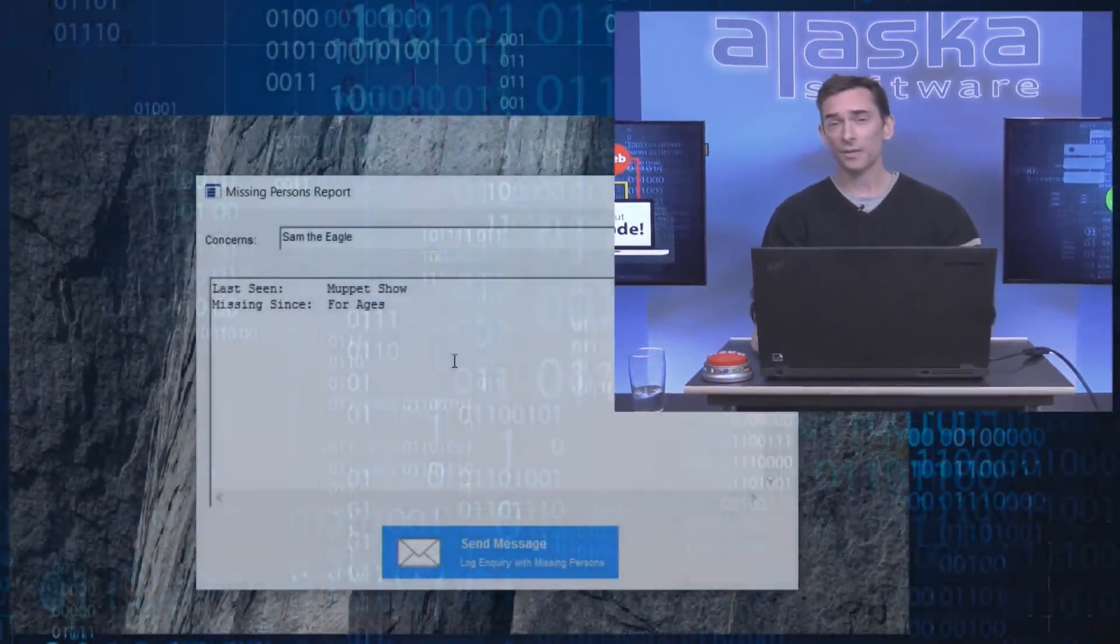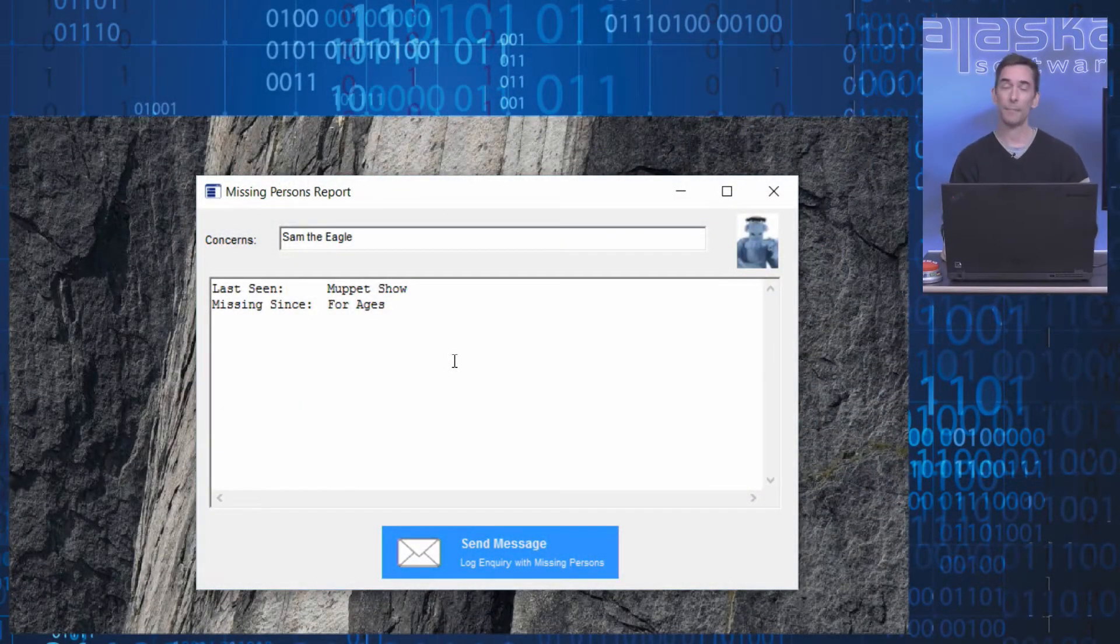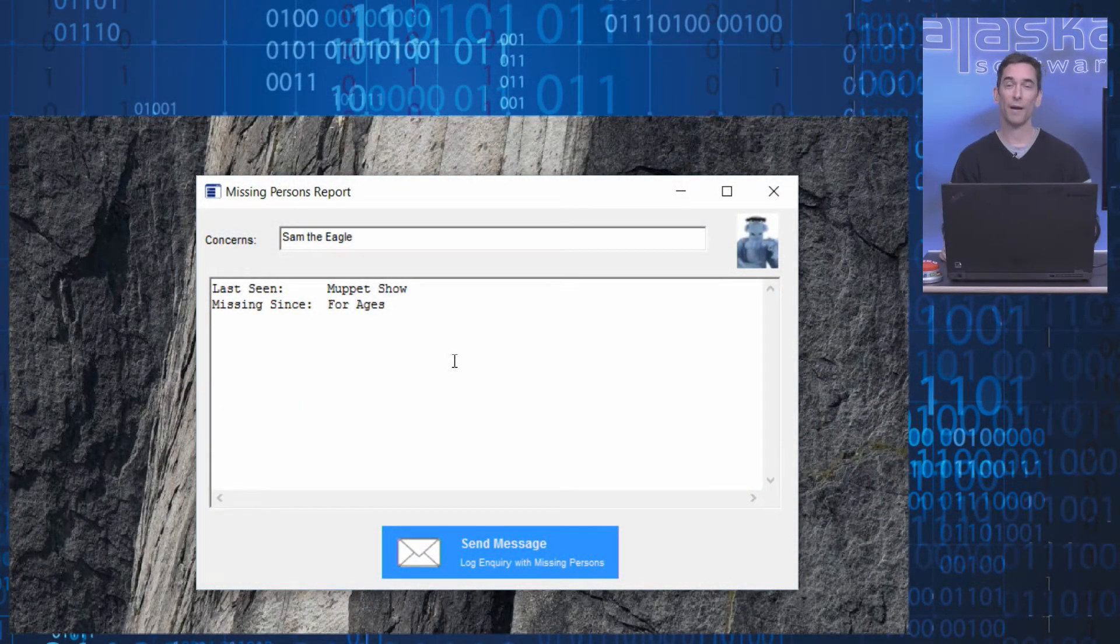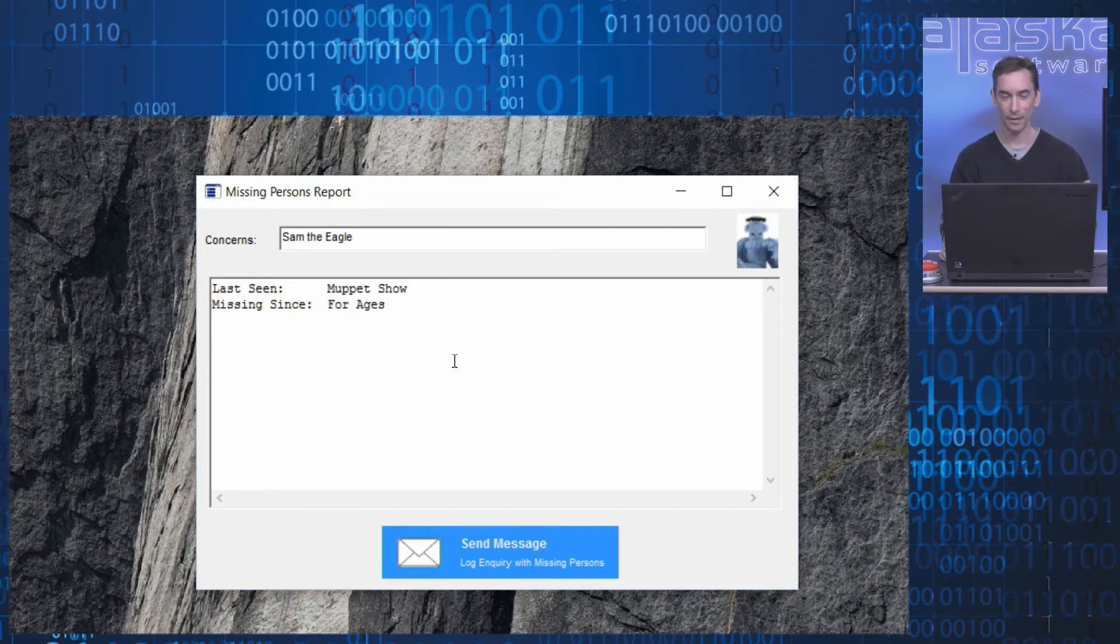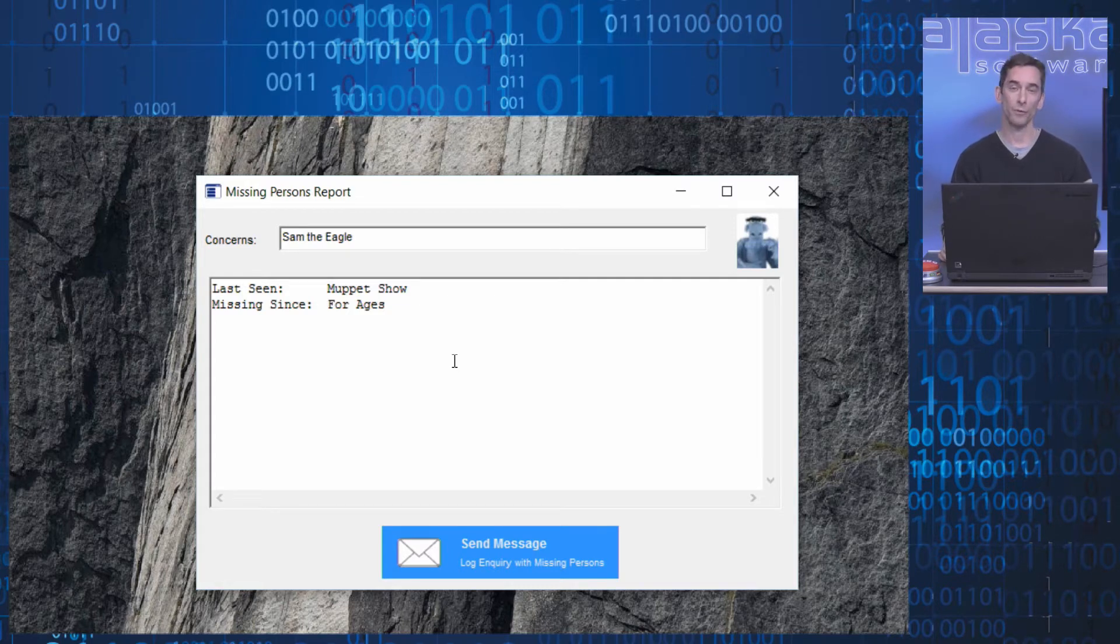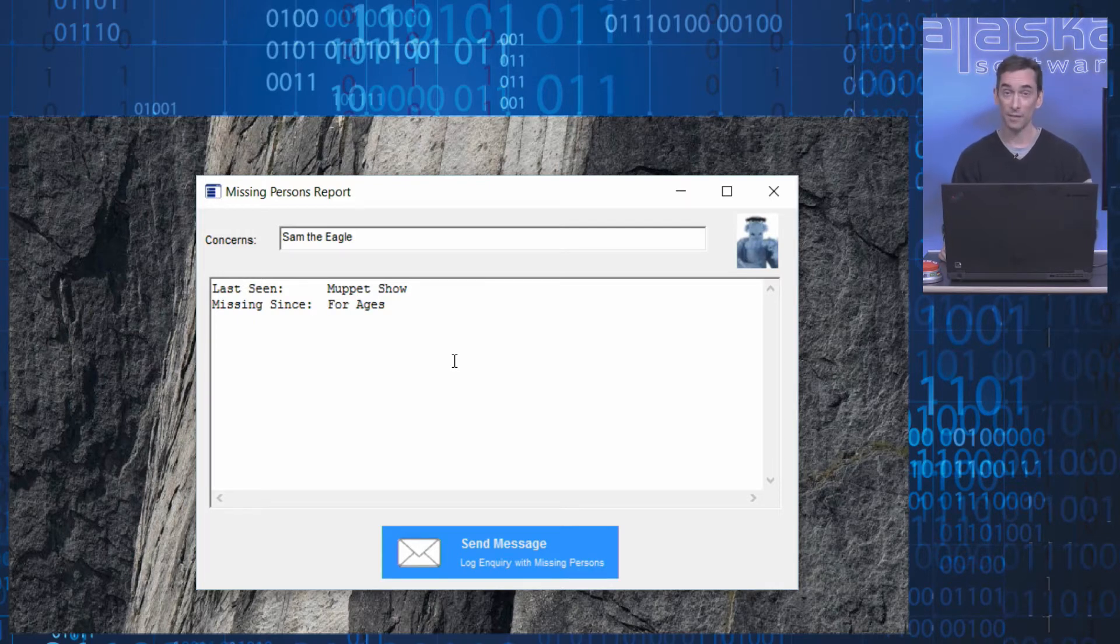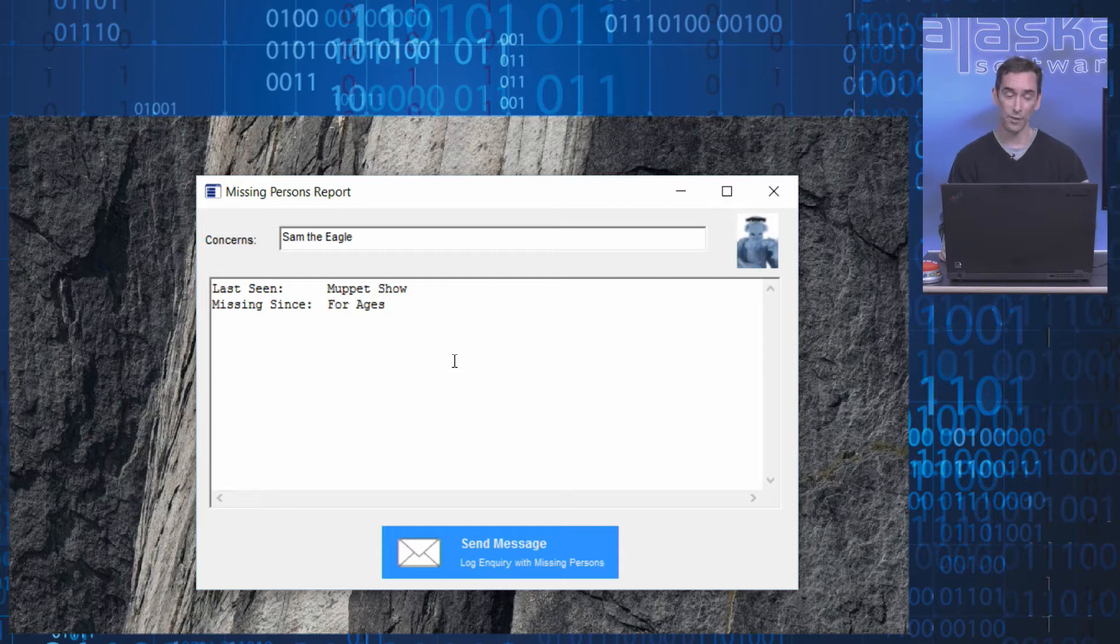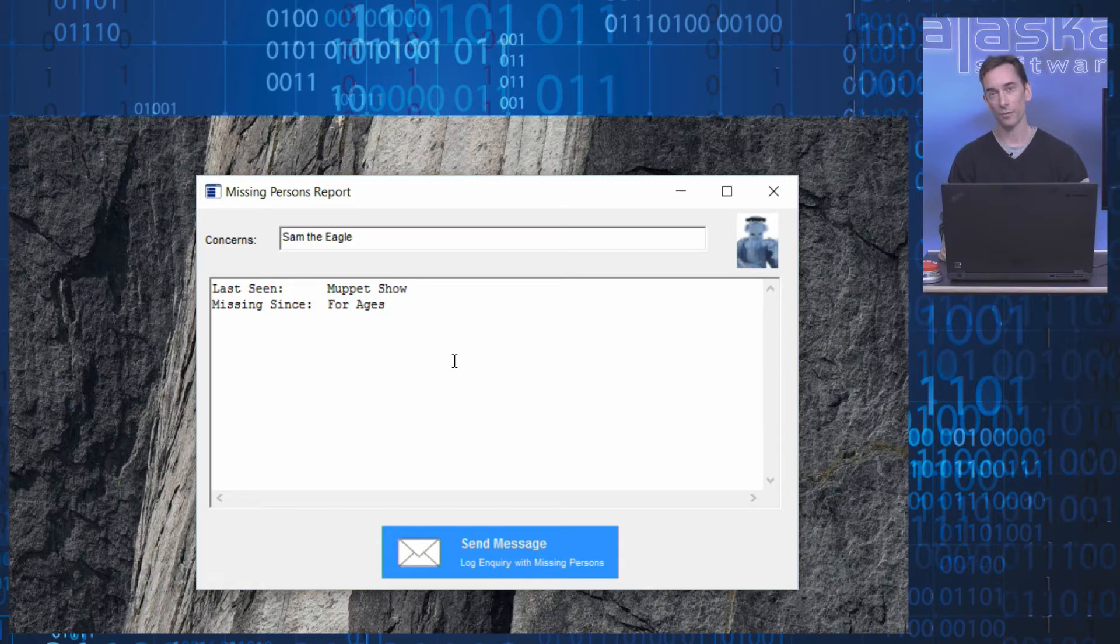What you see here is a small sample application, an application for filing a missing persons report for Sam the Eagle. The form features just a small number of UI elements for inputting data. Also at the bottom of the form you can see that the application uses a command button control for sending off the data for processing with the missing persons agency.